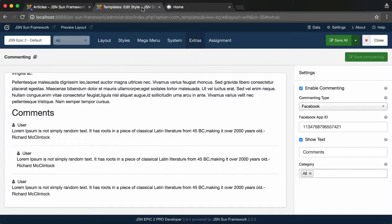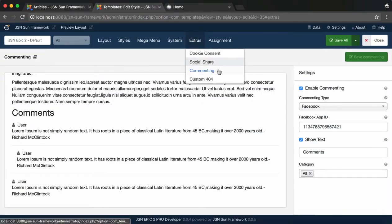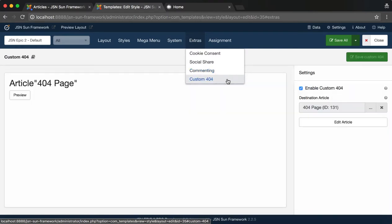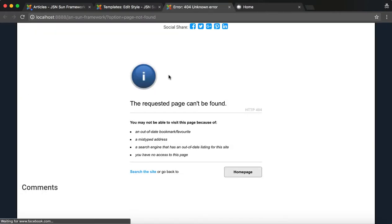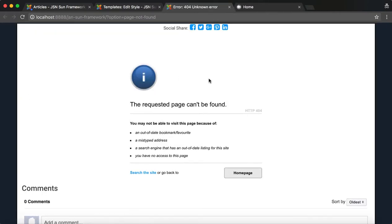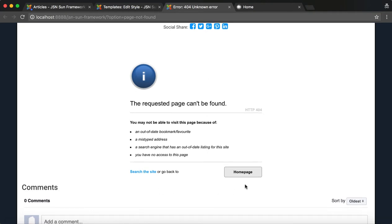The last feature is Custom 404. This feature allows you to select an article and custom for the 404 page. After enabling Custom 404, you can select an article to use as your custom 404 page. Click on the Preview button to view this page as a view on the front page.